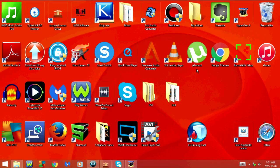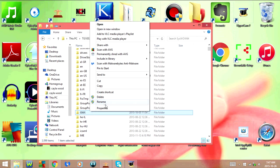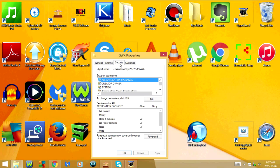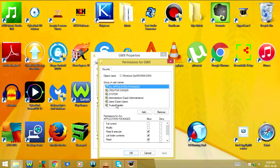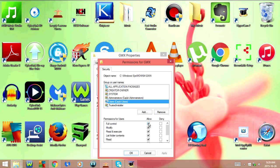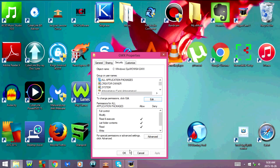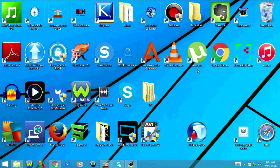Now I'm going to show you how to grant yourself full control permissions and rights of the folder. Right click on the folder and select Properties. Select the Security tab and click Edit. Now select your username and make sure that Allow is checked off beside Full Control. Click OK, then click OK again. You should now be able to delete the GWX folder.